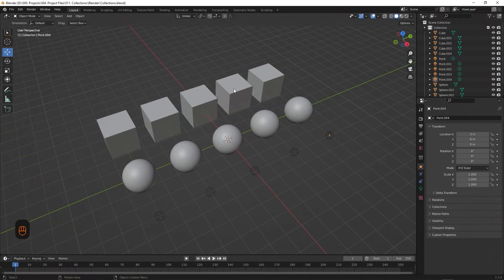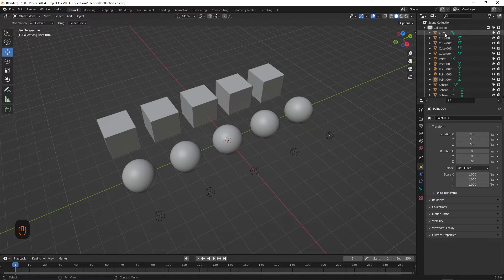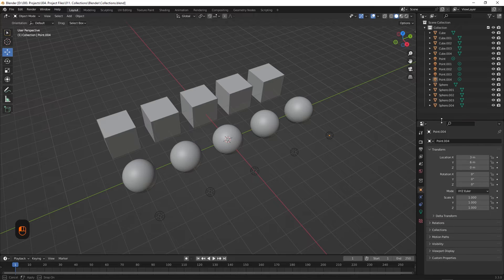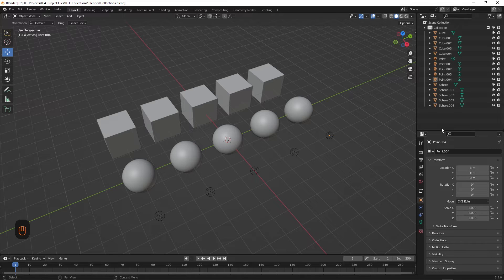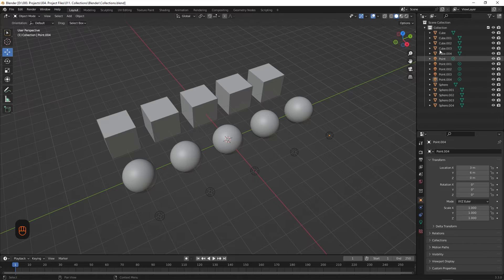So in this scene, we have some cubes, spheres, and lights. And if we look at the layer tab on the right here, we can see it's beginning to get a bit messy. So in order to organize this, we're going to use collections. Think of collections as folders for objects. Collections actually offer a lot more than just organizing, but for now that's all we're going to use them for.